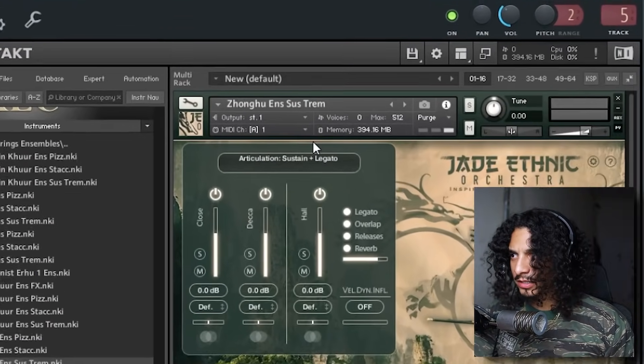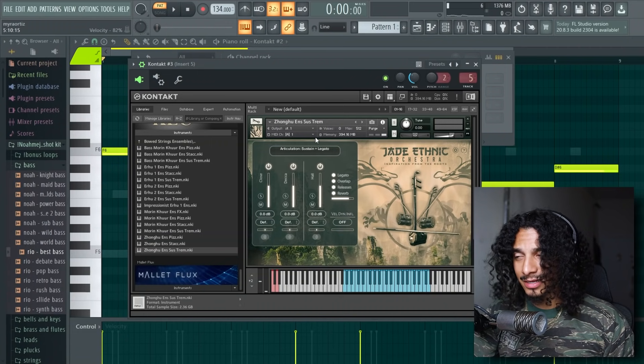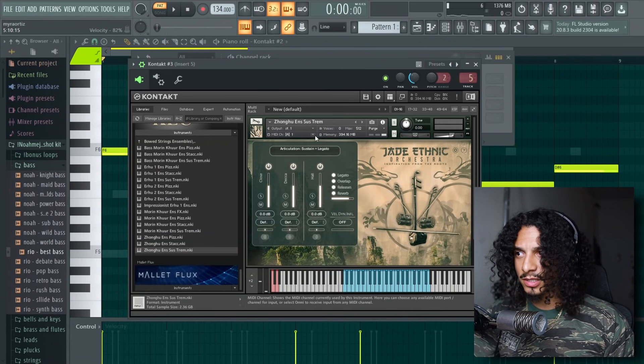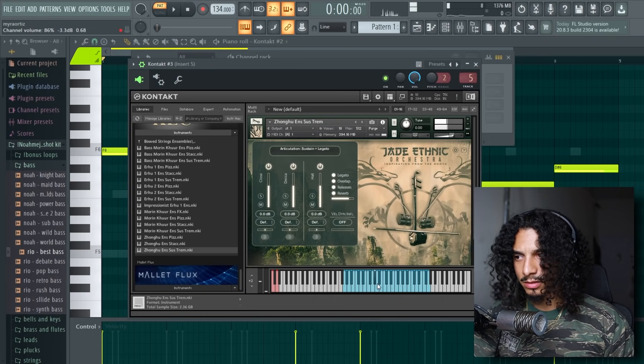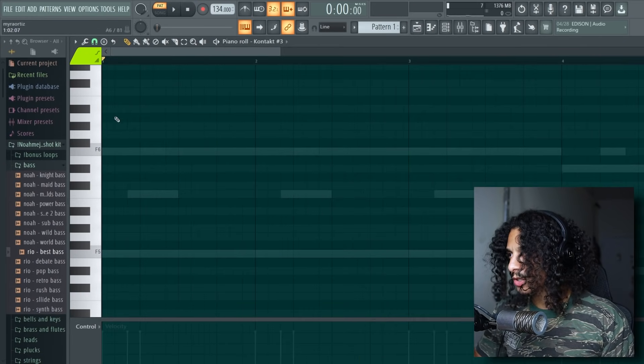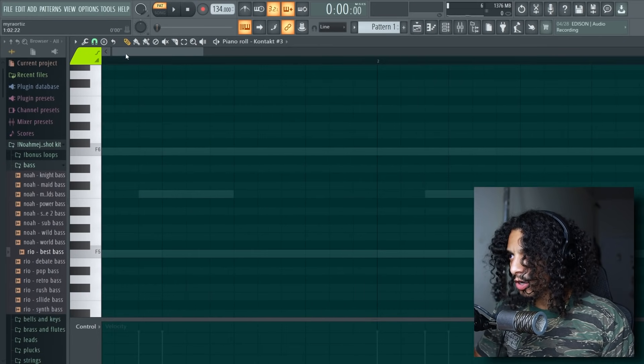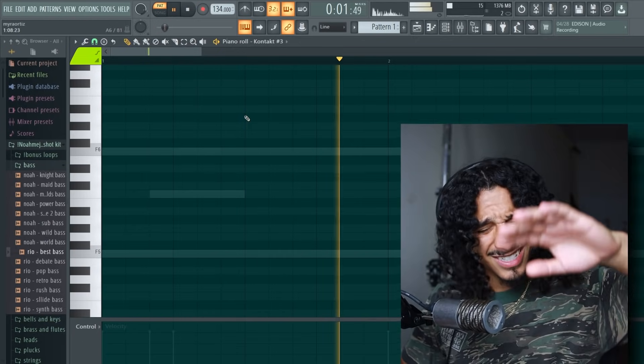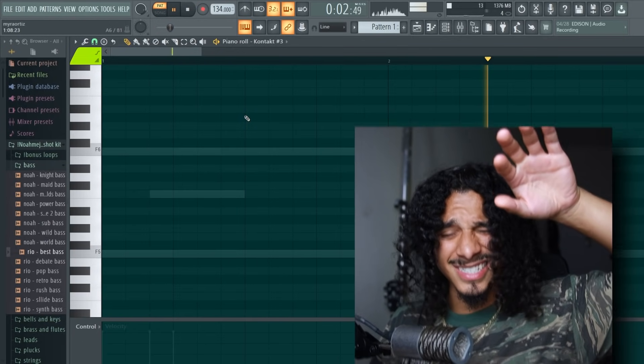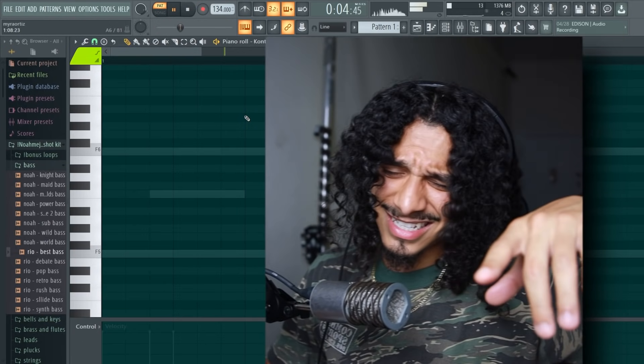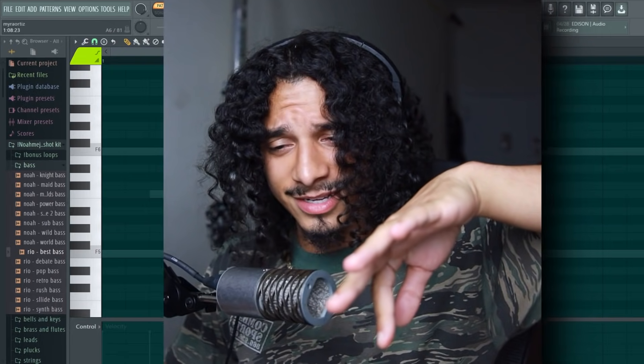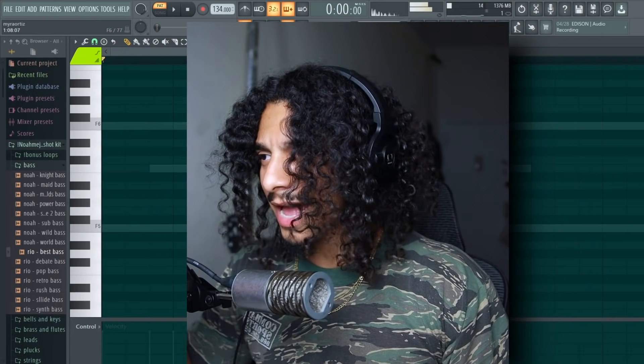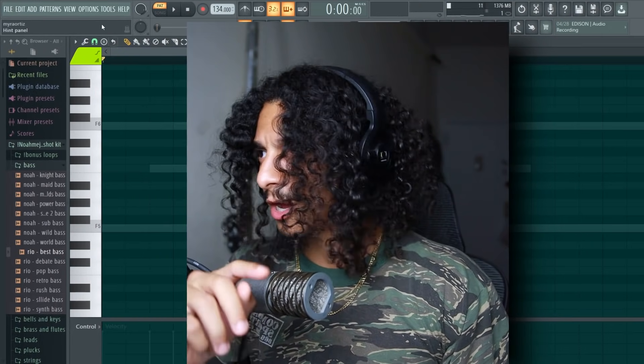Alright, so I found a lease called Zongu N Ensemble Sus Trim. So I'm thinking we can go something like... something like that. Actually, let me put you on to some sauce right now. I'm just going to play this, I'm going to sing the lead idea that I have in my head, and then we're going to convert that to MIDI.